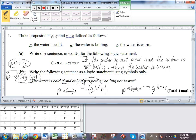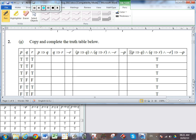Number two. We have a truth table — this is straight out of your formula booklet, what you'd be given on an assessment or the actual IB exam. We need to copy and complete the truth table. We've got P → Q. The only time we get a false is when we have T → F. In every other circumstance, the implies symbol gives you true. So we single out T → F, which gives false; everything else is true.